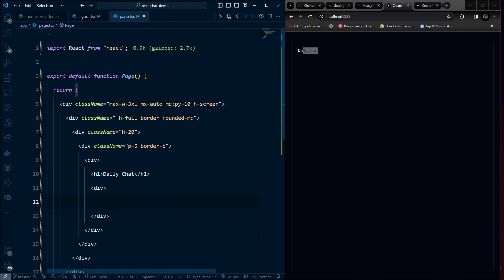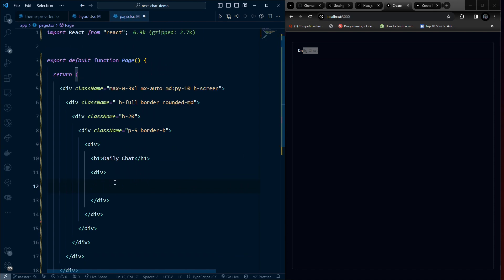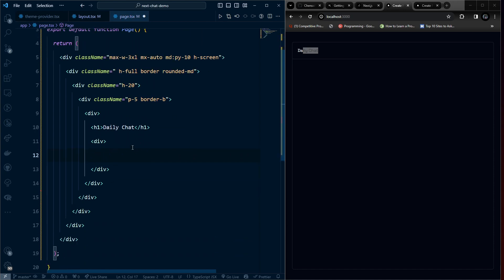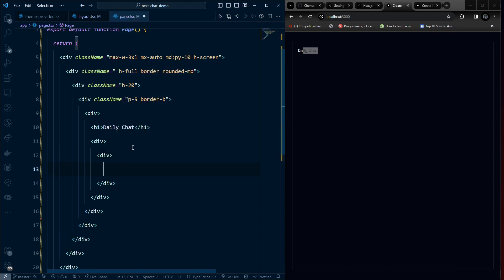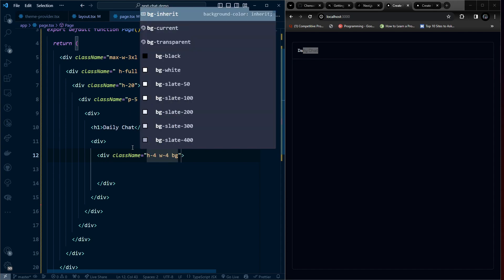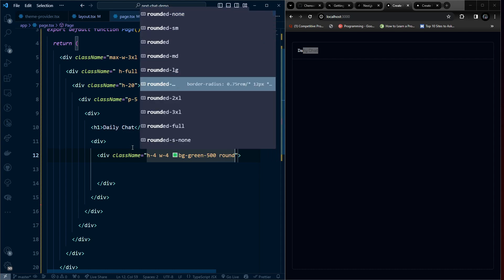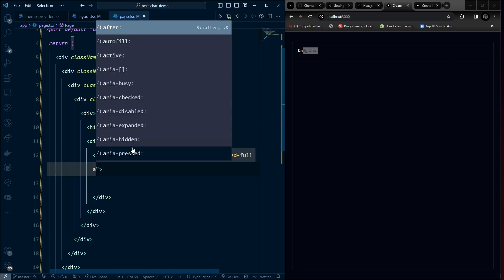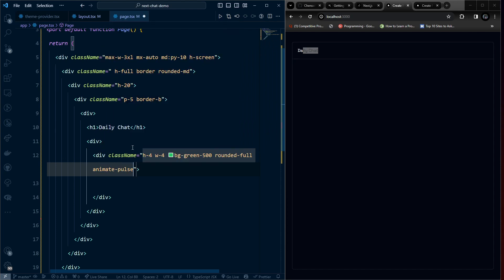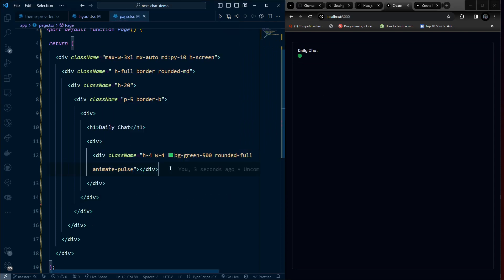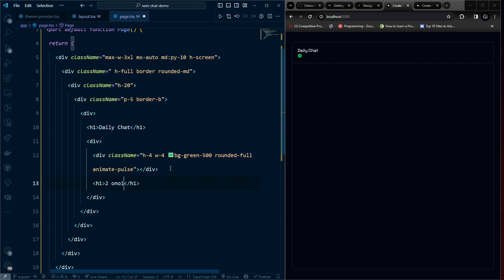We'll also display the number of online users. Add another div with className h-4 w-4, bg-green-500, rounded-full, and an animate-pulse animation. Next to it, add a text showing '2 online'.